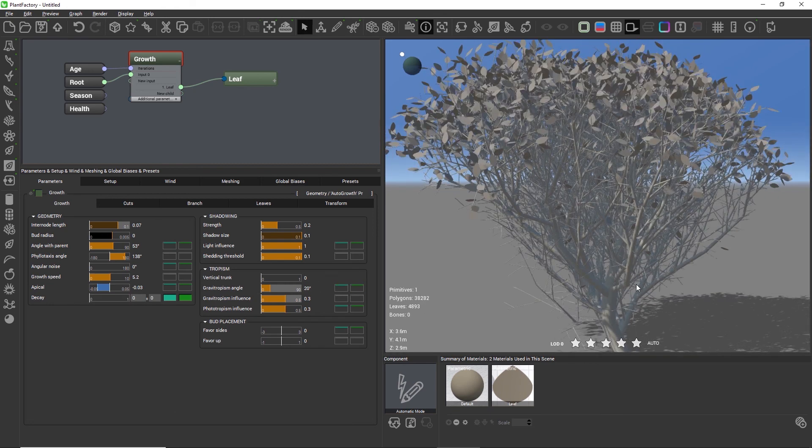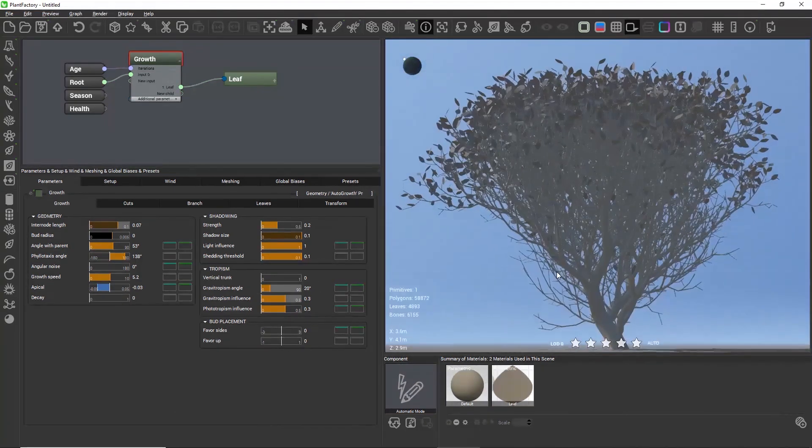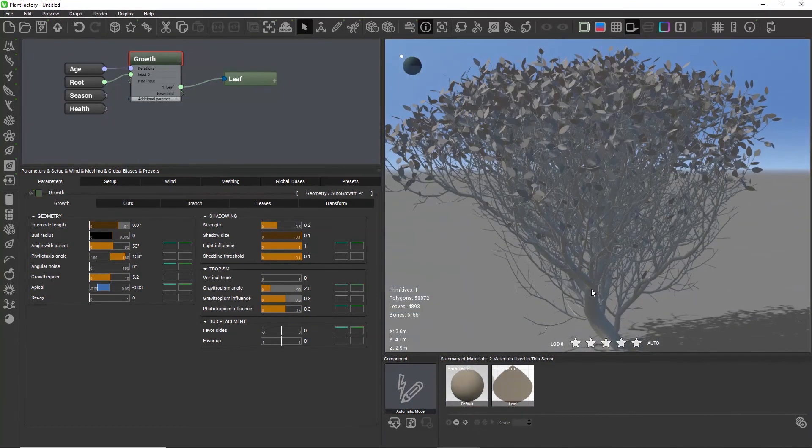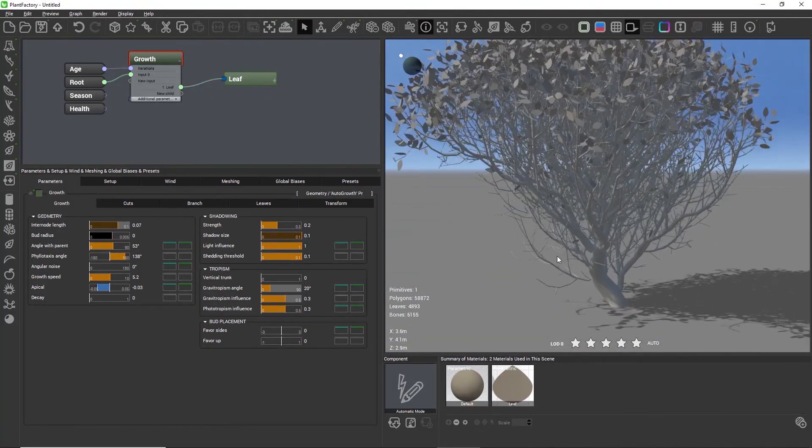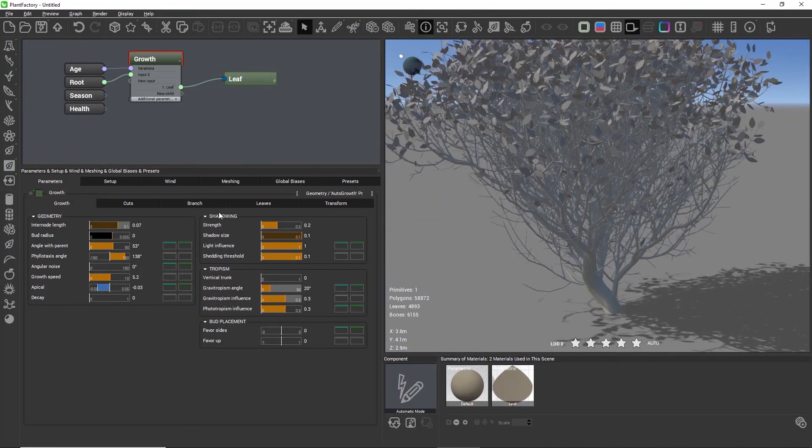You can also link the decay slider to the health slider and use this to drive the health of the tree. The amount of light that each branch receives, which controls whether it is dead or not, depends on the settings in the shadowing group.